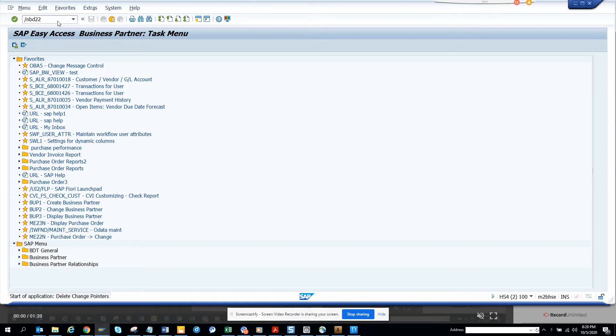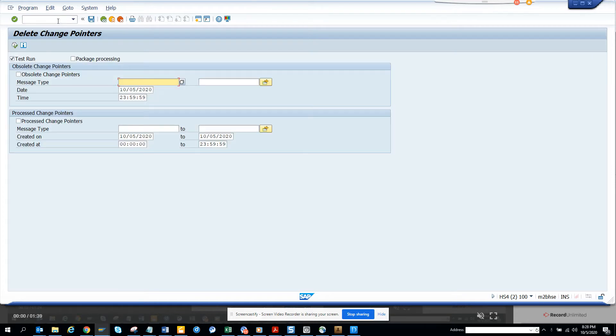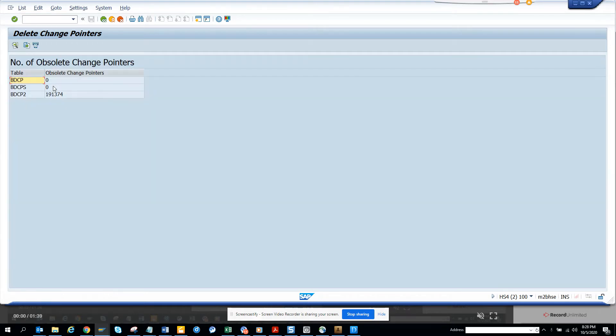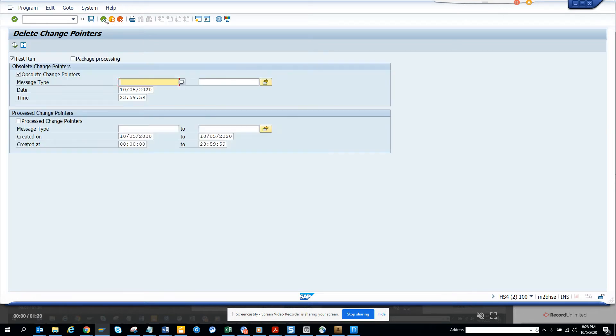Once we go here, you can select test run and all those things. You can select created on or something, process change pointers, obsolete change pointers. Here if I execute, you can see there are 191,374 entries in this table that can be obsoleted or something like that. This is very helpful.